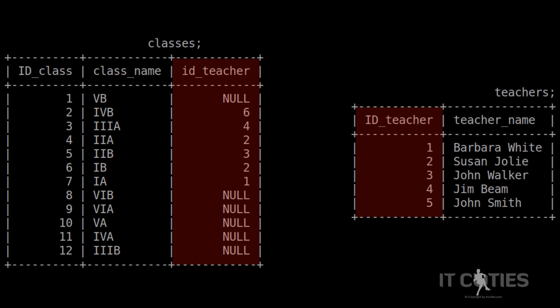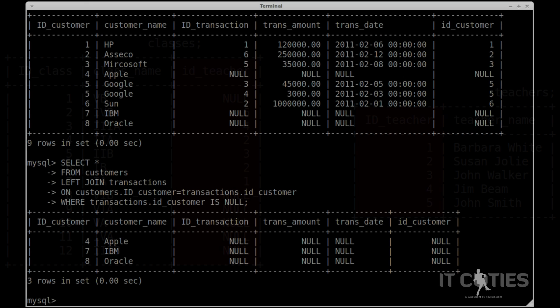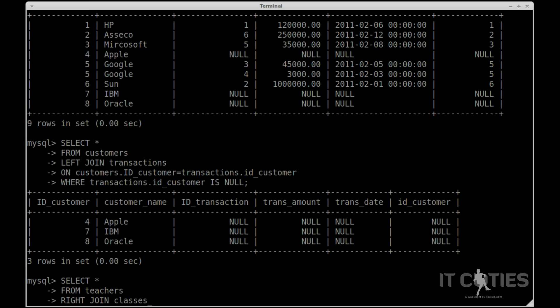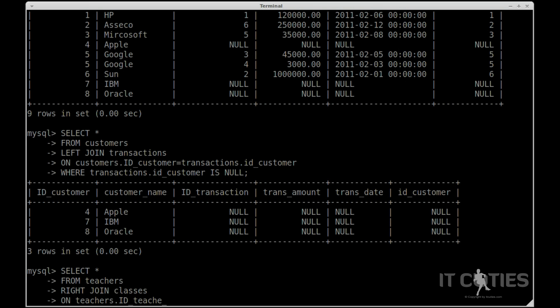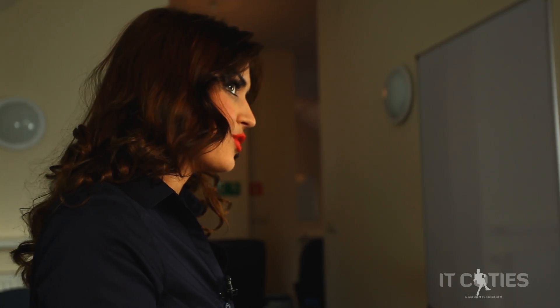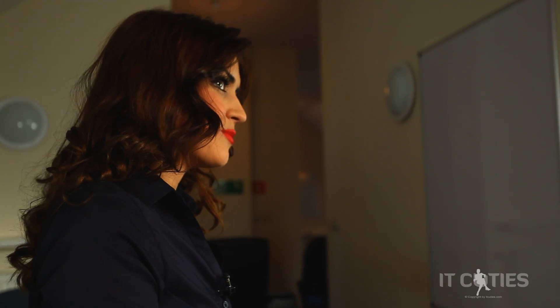Look at another sample tables. We have teachers and classes tables. Let's find out which class doesn't have a teacher yet. SELECT * FROM teachers RIGHT JOIN classes ON teachers.id_teacher = classes.id_teacher. And again, every class with no teacher in the name column has a null value. Simple and smooth.